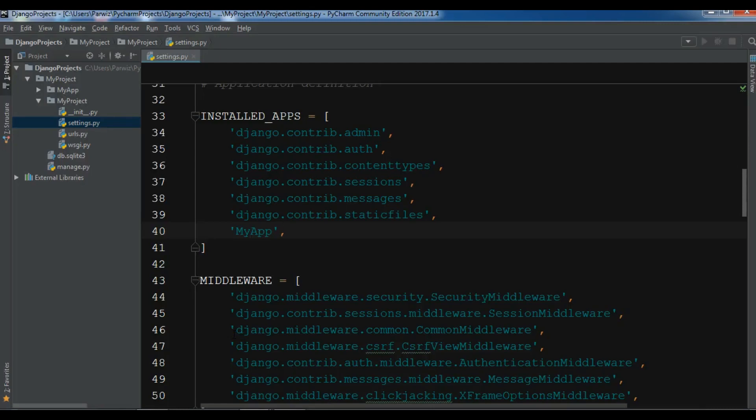Hello YouTubers, I am Parwaze and this is our 33rd video in Learn Django 2.1. In the previous video we learned about proxy model inheritance in Django. In this video we are going to talk about Q filters and chaining filters in Django. So now let's get started.